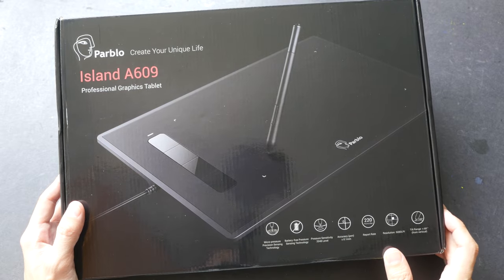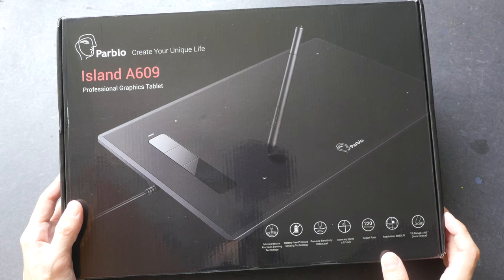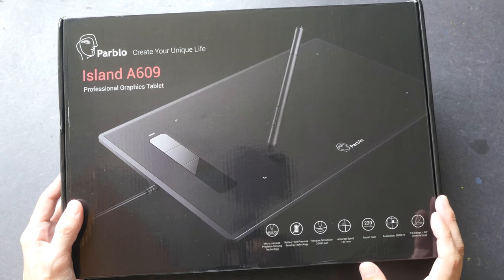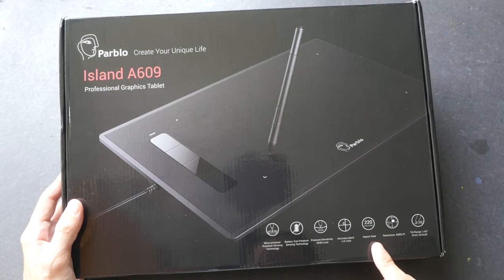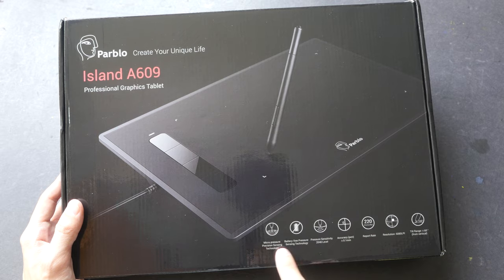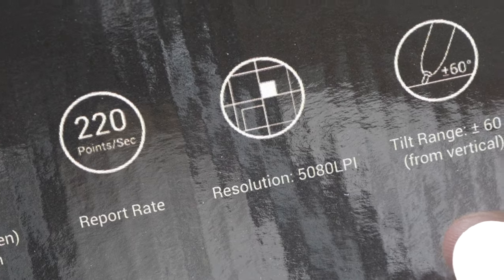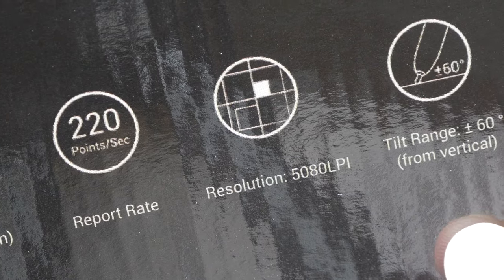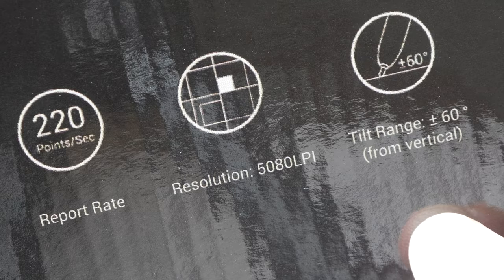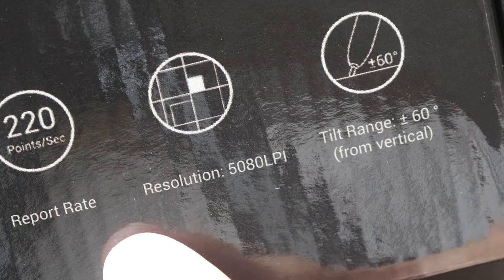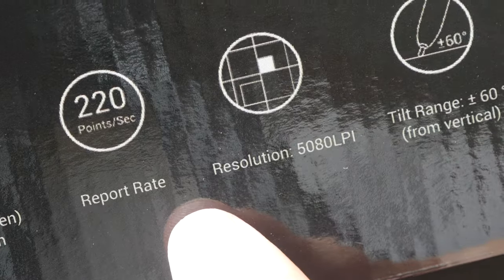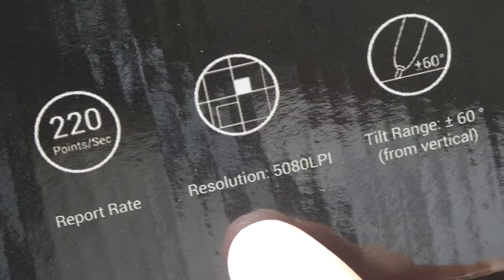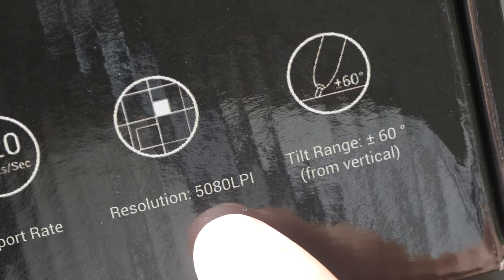This is a budget wired graphics tablet. I'm showing you the packaging box because I want to show you some of the features here. The specifications are quite common. It supports 2,000 levels of pressure sensitivity. The report rate is 220 points per second. Resolution of 5,000 LPI.